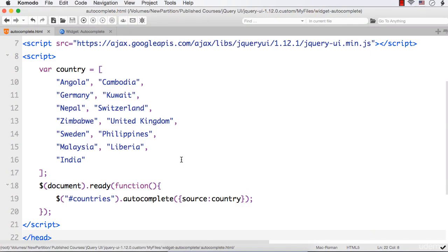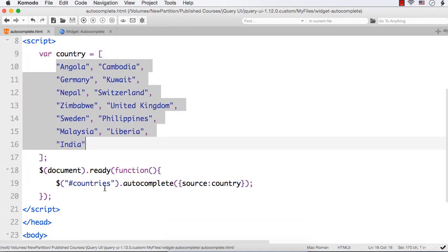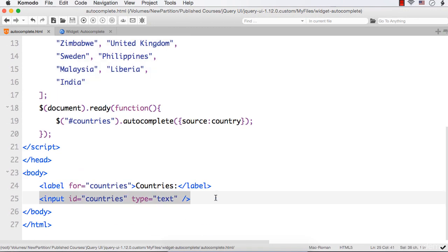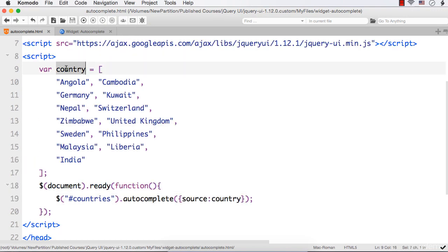In this lecture, let's try to highlight the matching text in jQuery UI's autocomplete widget. This is an autocomplete widget I have created. I have created an array called country with country names, and I have also added an input element with id countries. I have specified the input element dot autocomplete and specified source to be this array, that is country.